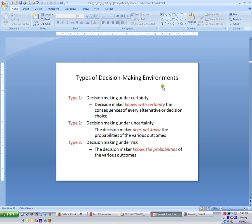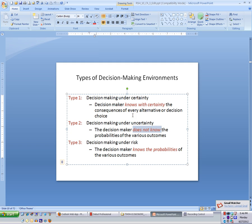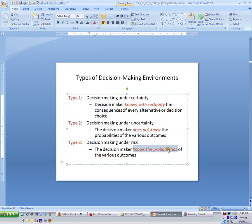There are three conditions under which we make these decisions. Type 1 is we know with certainty what's going to happen, which makes the decision very easy. Type 2 is we have no idea what the market is going to be like, which applies to most of us in most cases. Type 3 would be knowing the probabilities of each — so you have some idea.